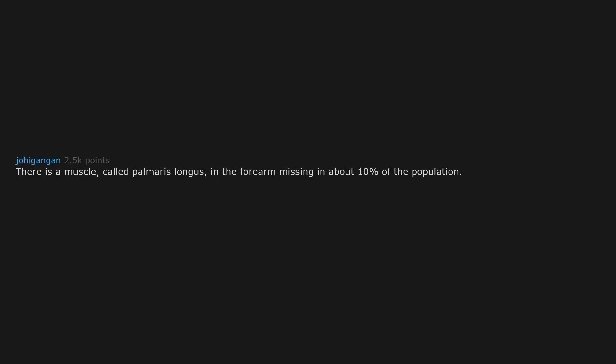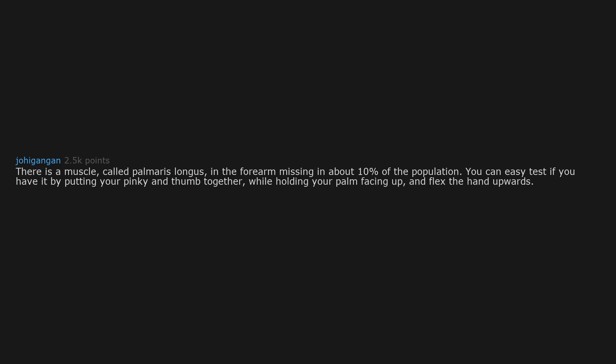There is a muscle called palmaris longus in the forearm missing in about 10% of the population. You can easily test if you have it by putting your pinky and thumb together while holding your palm facing up and flex the hand upwards. If one tendon is standing out more than the others, that's palmaris longus.